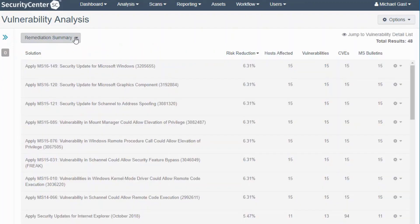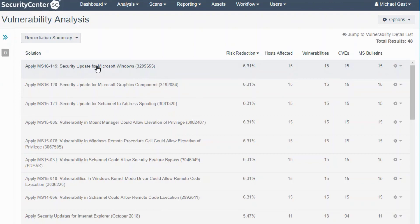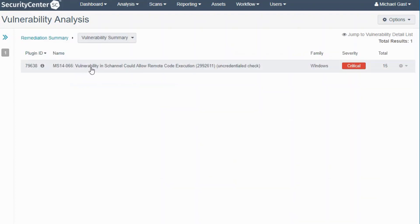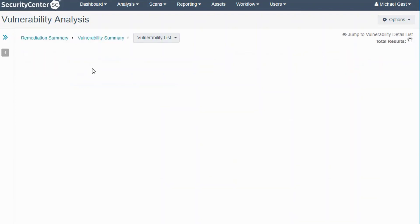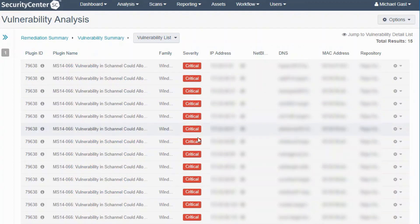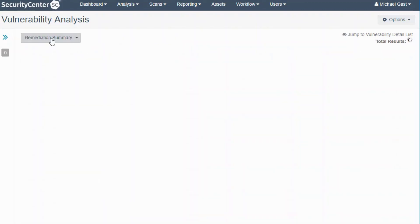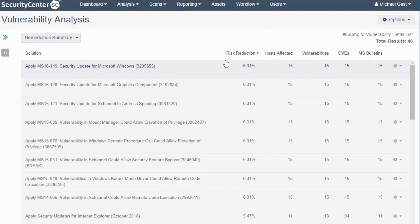Rather than diving into this right now, let's see what we actually need to do. We can actually skip over all the details—as long as we apply this patch to these particular hosts, that's the thing to do. Once that patch is applied, it will clear up 15 vulnerabilities in your environment.